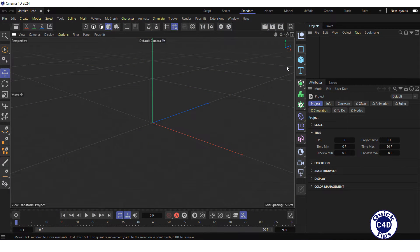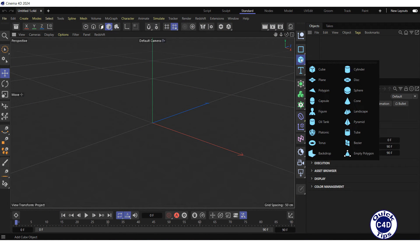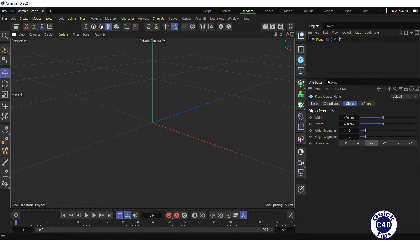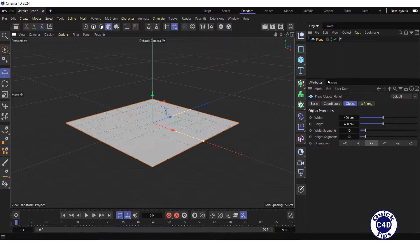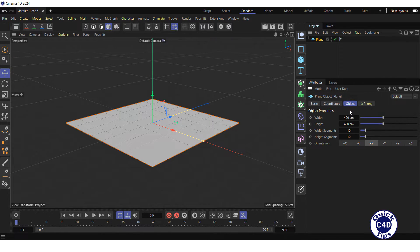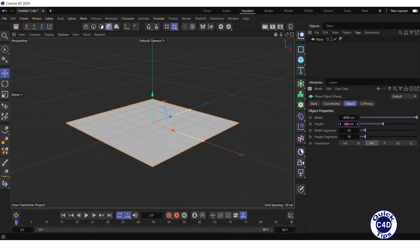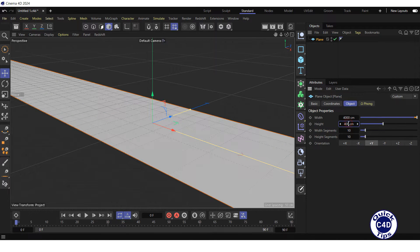First, create a plane by clicking and holding on the cube icon and choosing plane from the pop-up palette. Go to the object tab of the plane object and increase the width and height to 4000 cm.